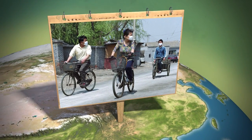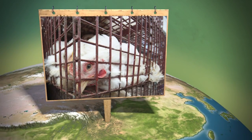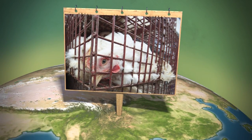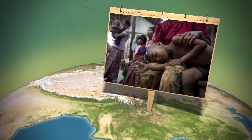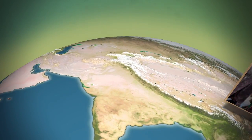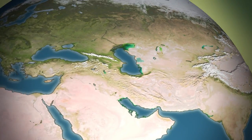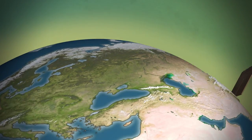The recent outbreaks of SARS and bird flu put governments all over the world on alert, taking costly measures that interfered with the daily life of millions of people.